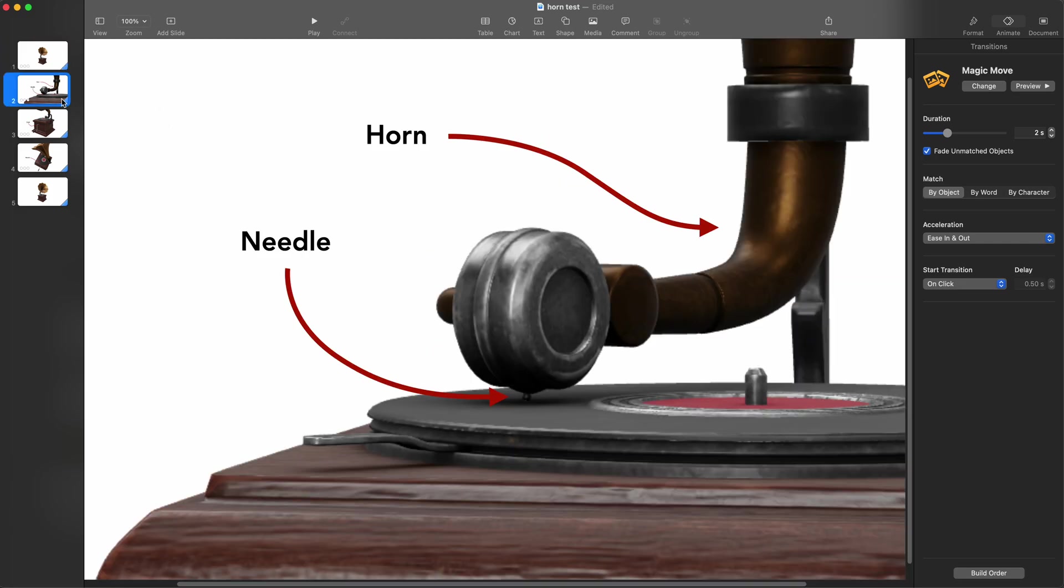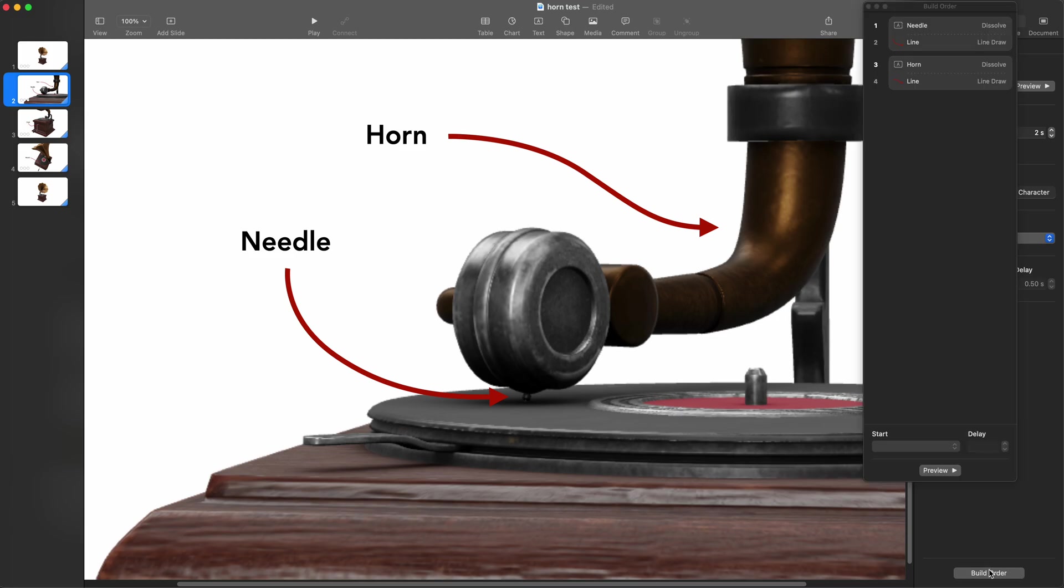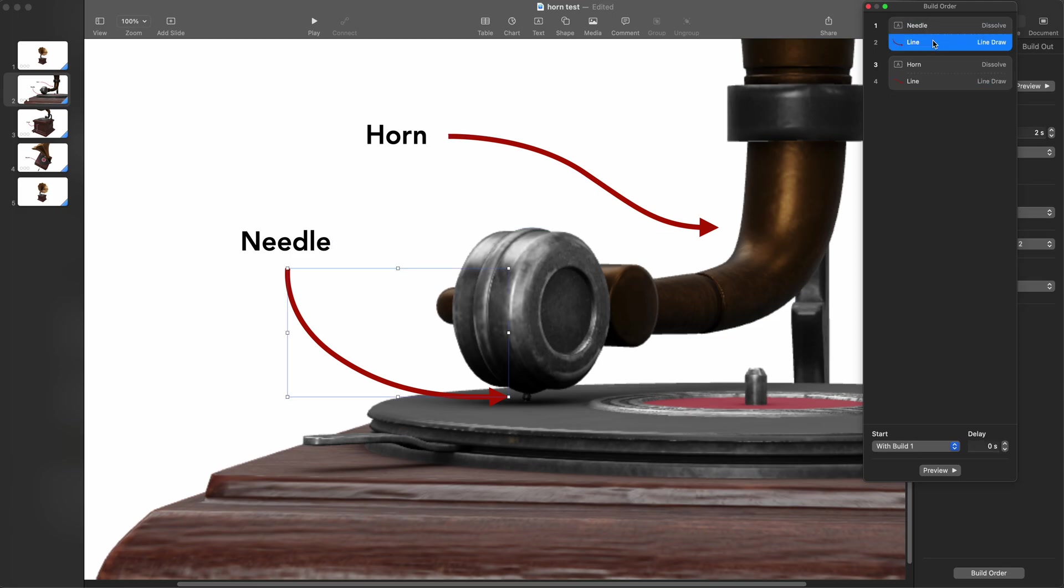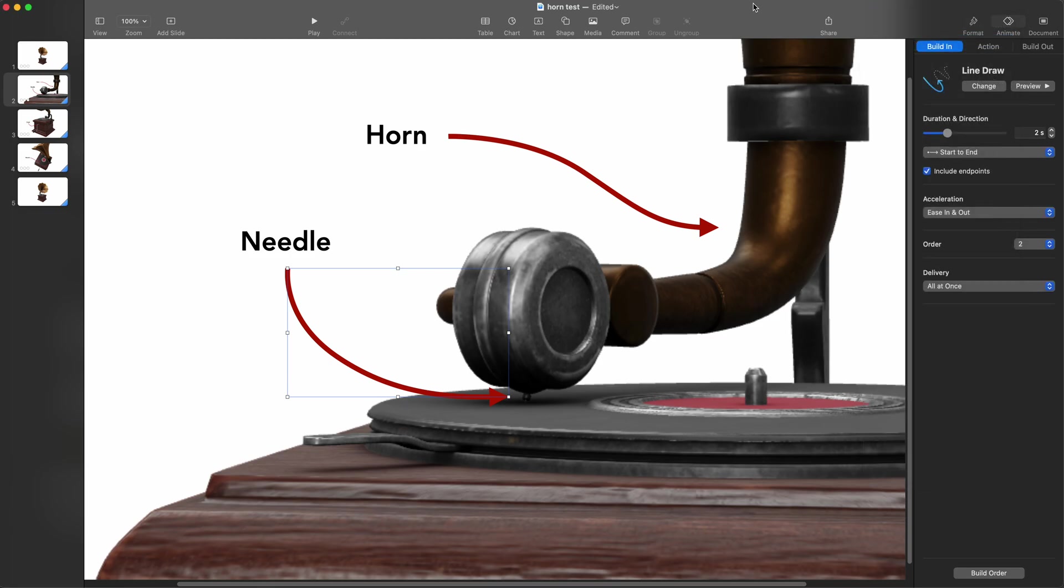Of course, the text is really basic. If we look at the build order here, you'll see that I've set up a needle and a line, a horn and a line. Those are the words there, each one of those. I'm having the line built with these. So this is built on a click and then the line is animated with it. That's all I did there - that and magic moves. I've now created this nice little illustration.